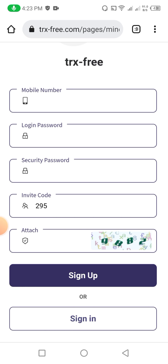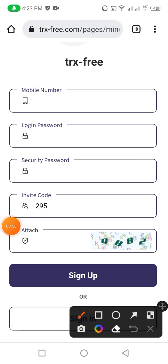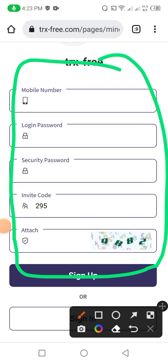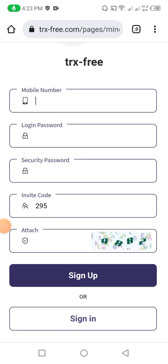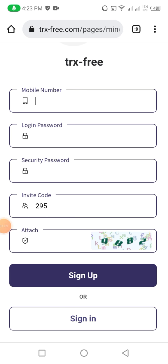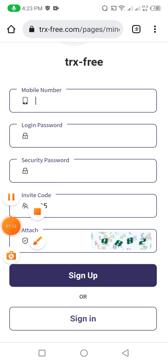If you want to earn more and more money from this website, you can make more and more accounts. Daily get a withdrawal from each account. Let me fill all the information — first my mobile phone number, then my password, security password, then attach captcha, then I enter into the website and show you the other features.